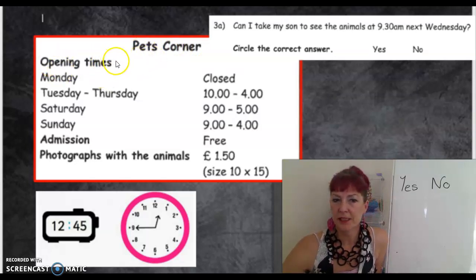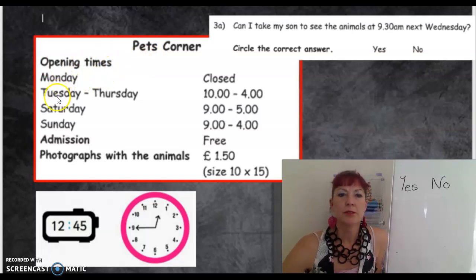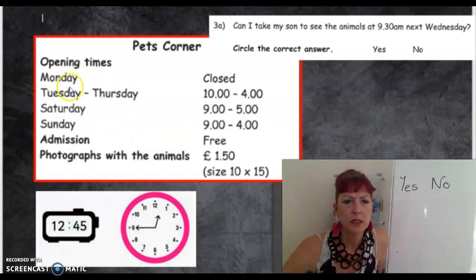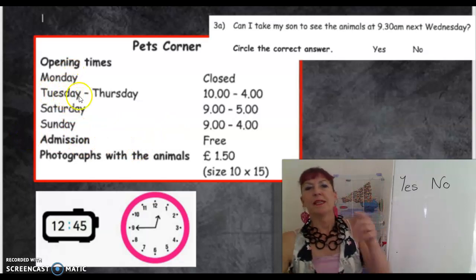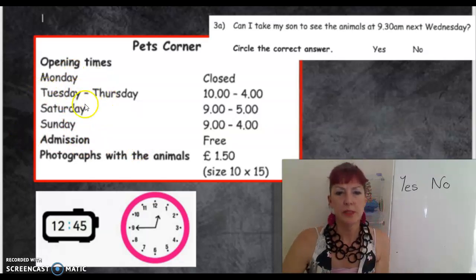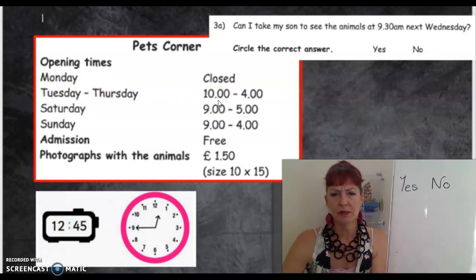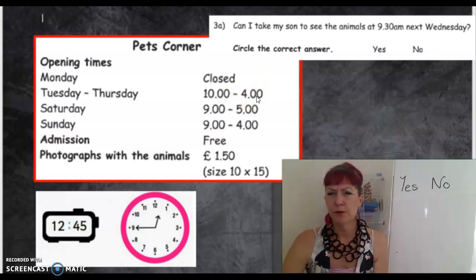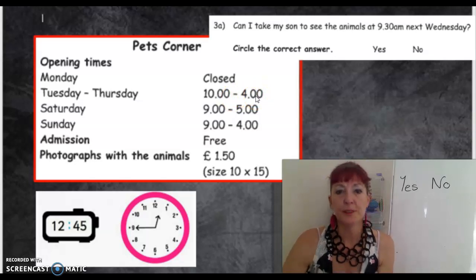Personally, I would like two dots there. Monday, Tuesday to Thursday, Saturday, Sunday — I can't see Wednesday. It's between those two, isn't it? So Wednesday, that's the opening times. It opens at 10 in the morning till four.